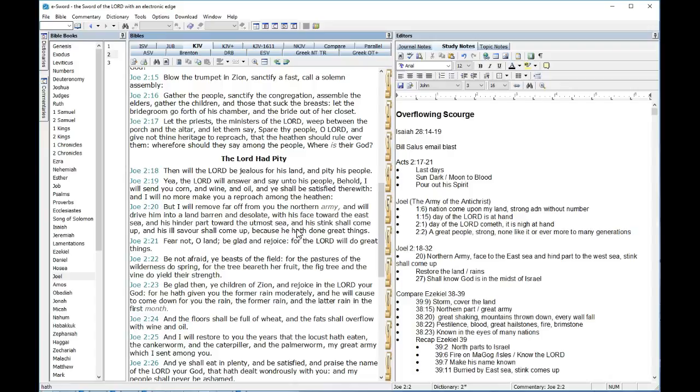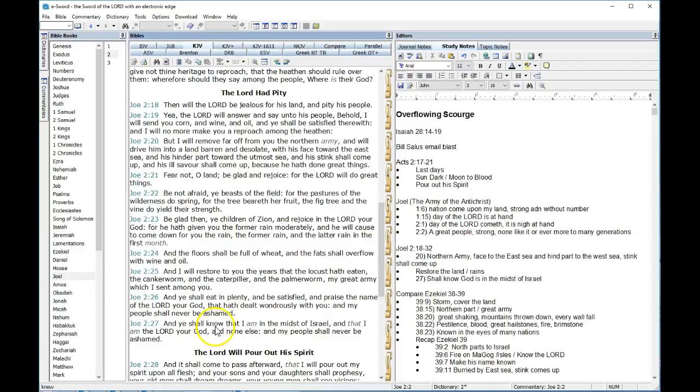18. Then the Lord will be jealous for his land and pity his people. Yea, the Lord will answer and say unto his people, Behold, I will send you corn and wine and oil, and you shall be satisfied therewith, and I will no more make you a reproach among the heathen. But I will remove far off from you the northern army. Check that in your brain. Northern army. I will drive him into a land barren and desolate, with his face toward the east sea, and his hinder parts toward the utmost sea. So he's going to be east of Jerusalem. And his stink shall come up, and his ill savor shall come up, because he hath done great things.